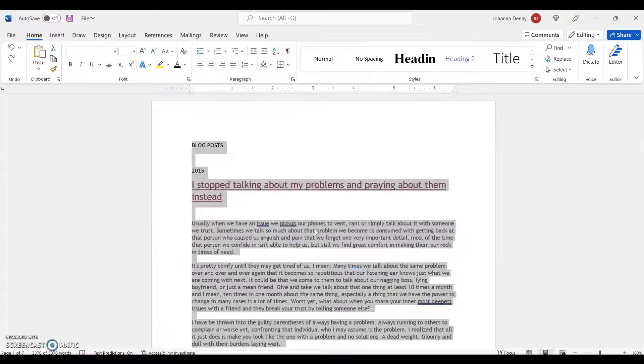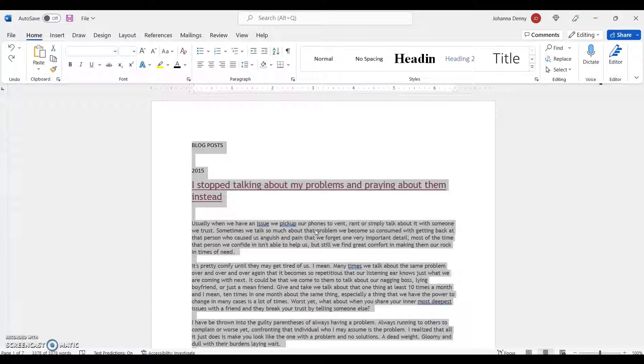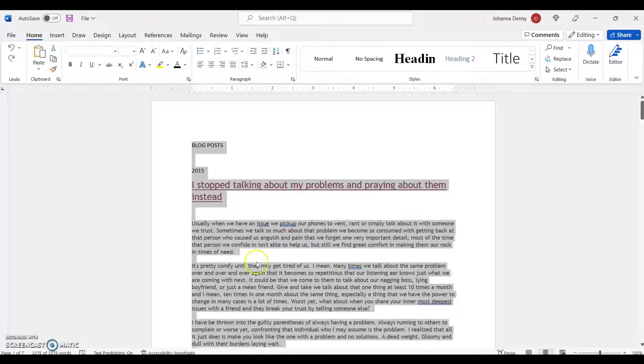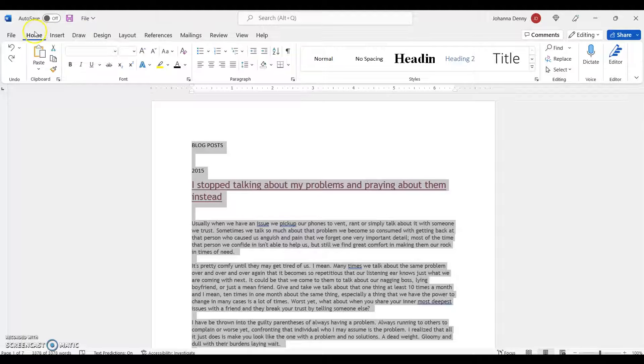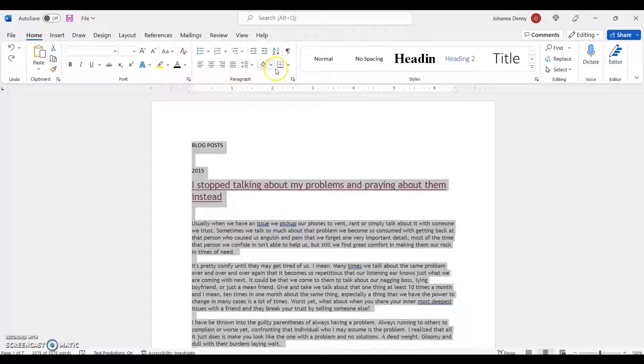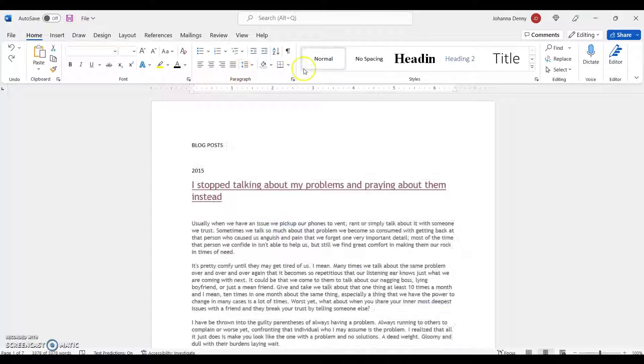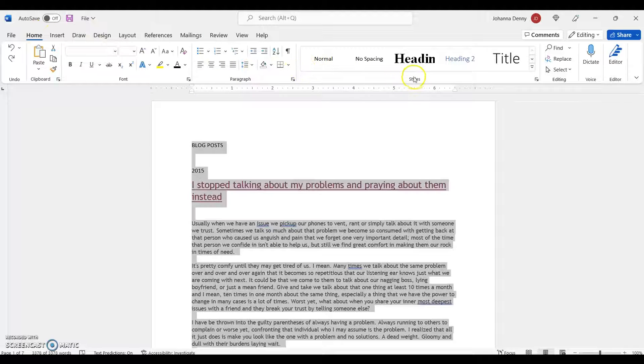Pressing those keys at the same time on our keyboard will select everything. Whichever method you want to use, you can work with that. We're still on our Home tab on the ribbon menu. We'll come to our Styles section and press the down arrow.